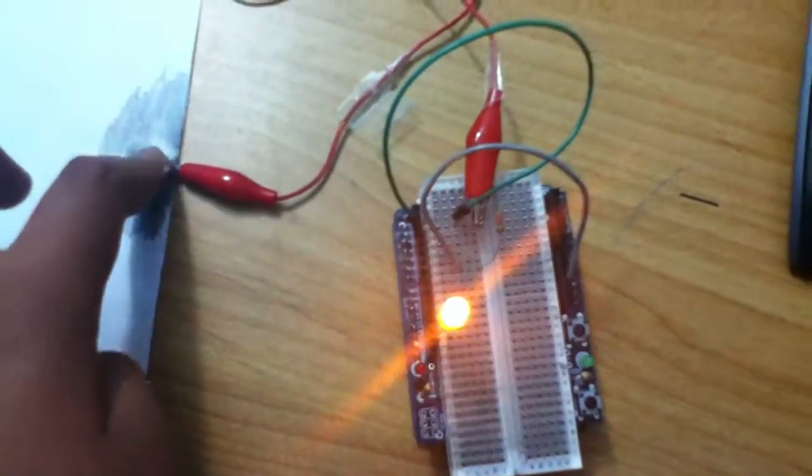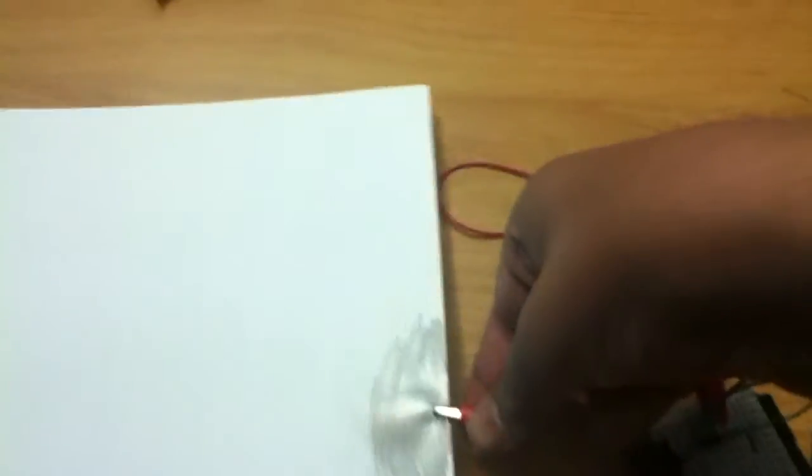You can connect this to pretty much anything conductive, such as... Let's see. Such a messy desk. Ah, here we go. This is an Altoids tin.